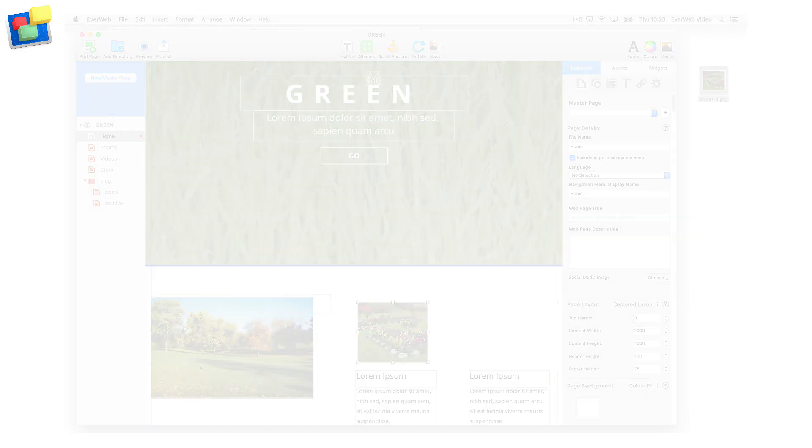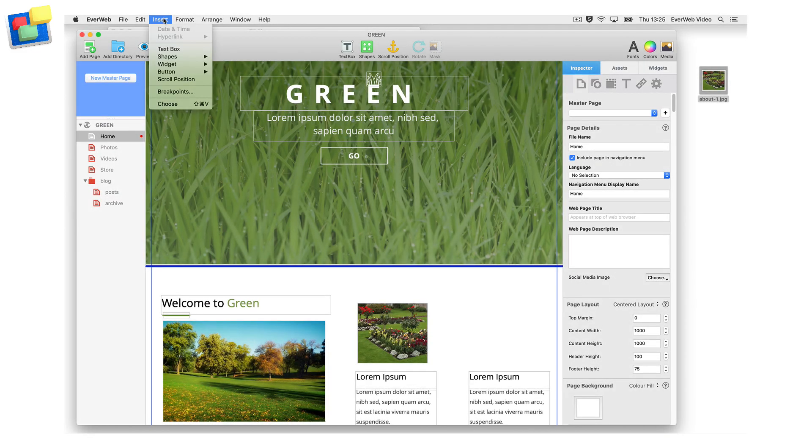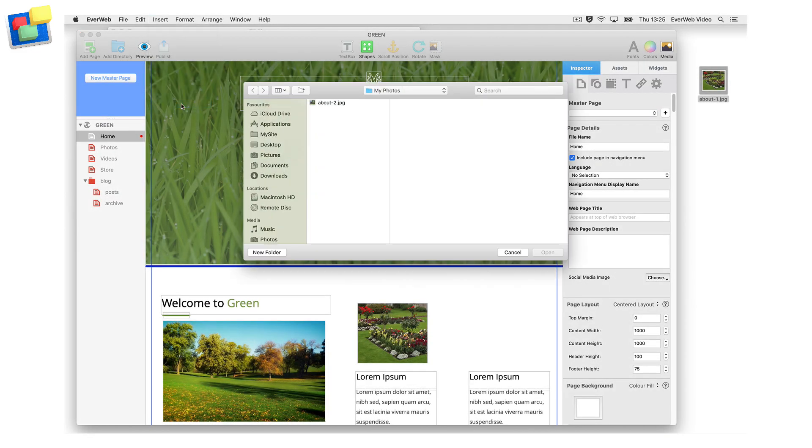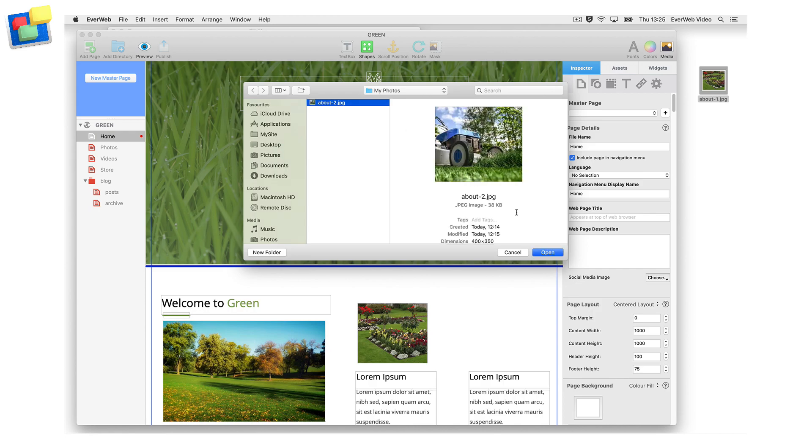You can click on EverWeb's insert menu, then select choose. Navigate to where the image is located, then click open.